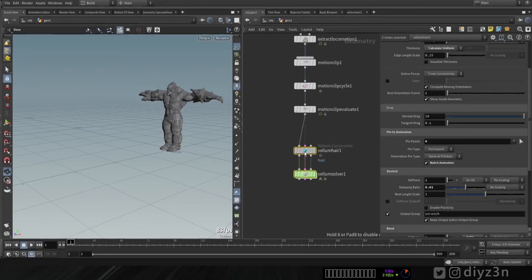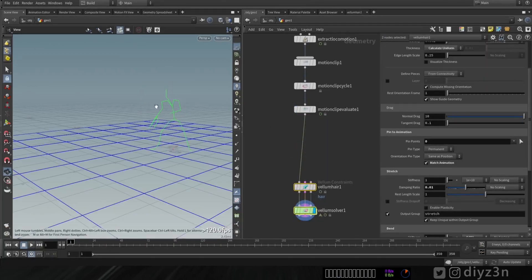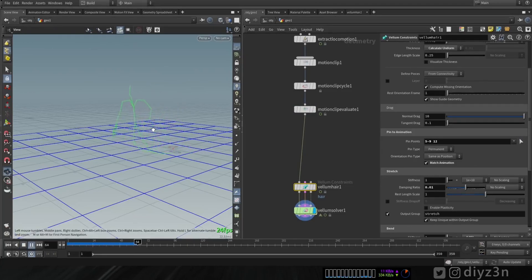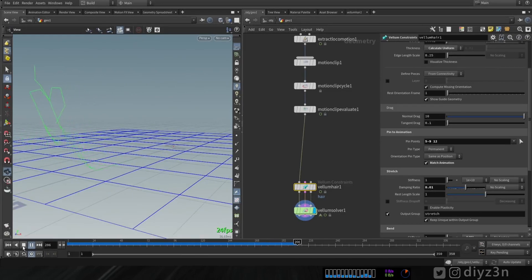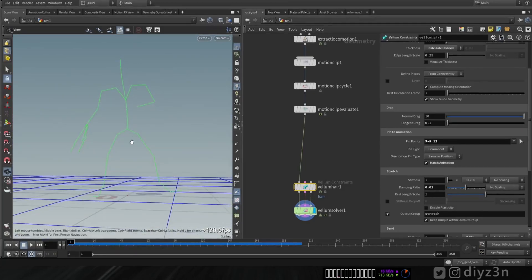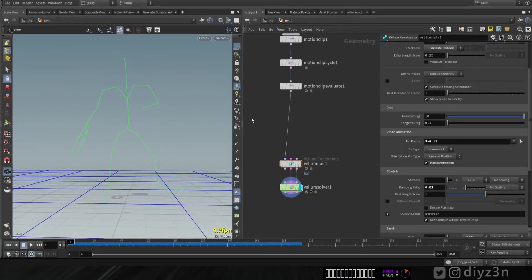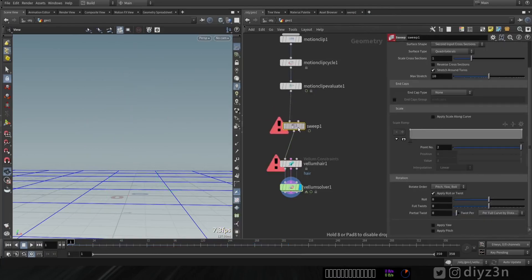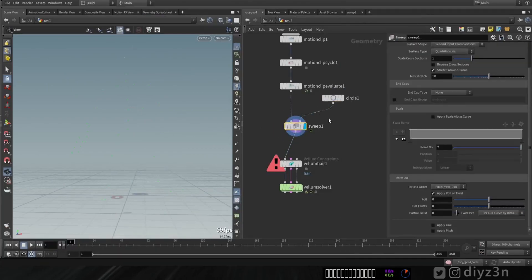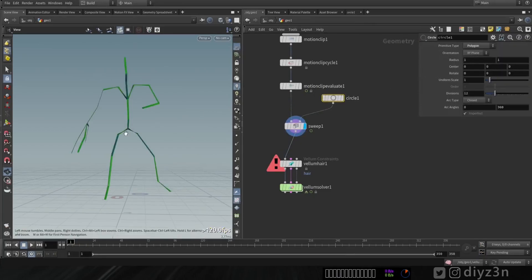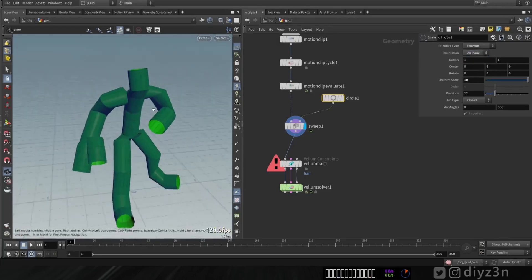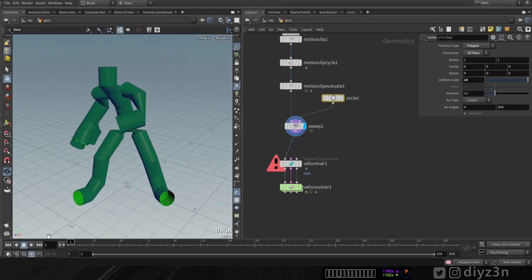Now we're going to use the third output — we just need this spline or curve output. Let's simulate that — this is a walking ghost, funny, not a bad idea. That's with pin to animation. Now I need multiple curves for each section or each bone. For this spline or curve I'm going to use the Sweep node — this is a very handy node — with a Circle node of course. We need to change that to polygon.